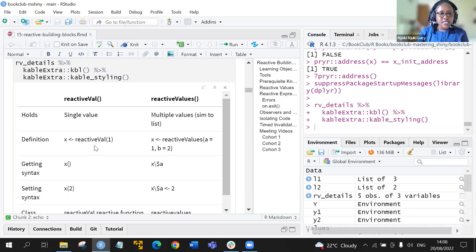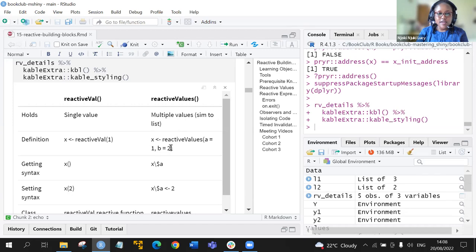Reactive val is defined with x assigned to reactive val of one. When using the reactive values function, we have a equals one and b equals two. Upon running this function, you will see a list with two elements where a is one and b is two.